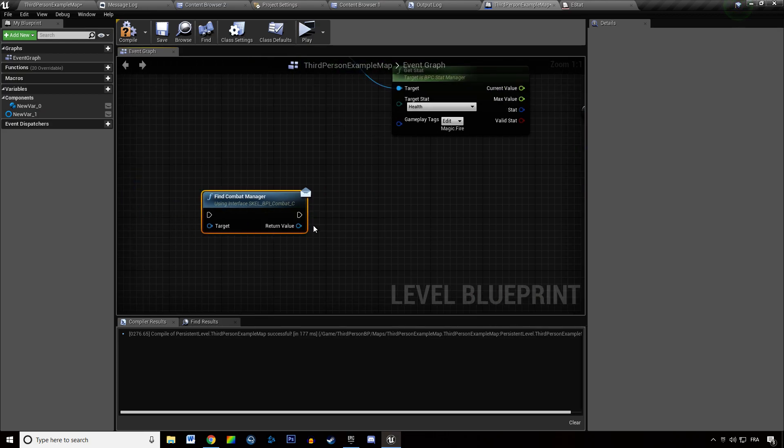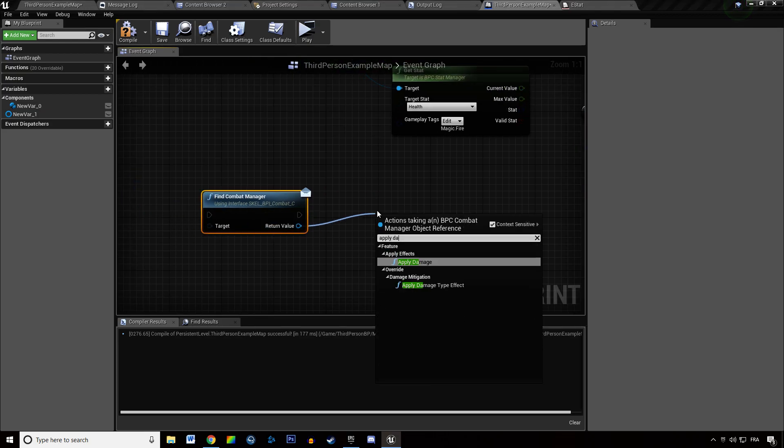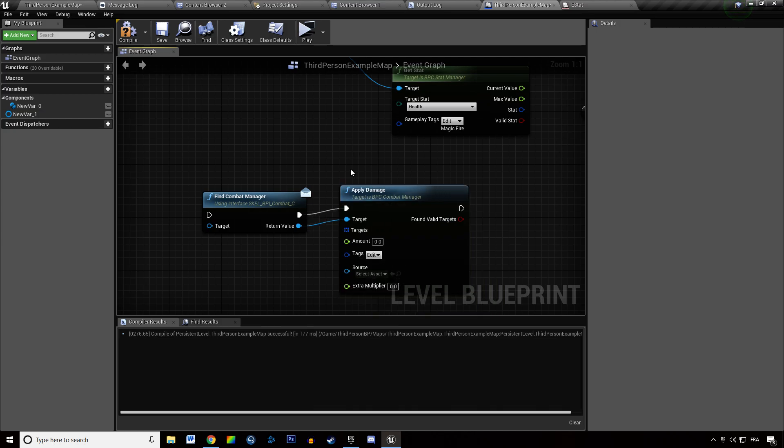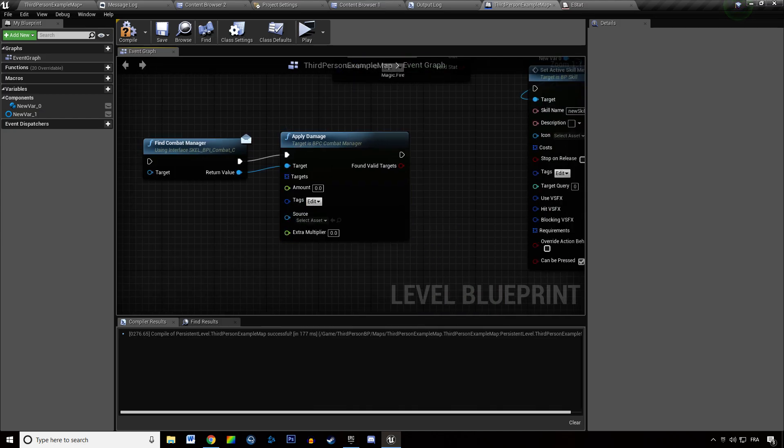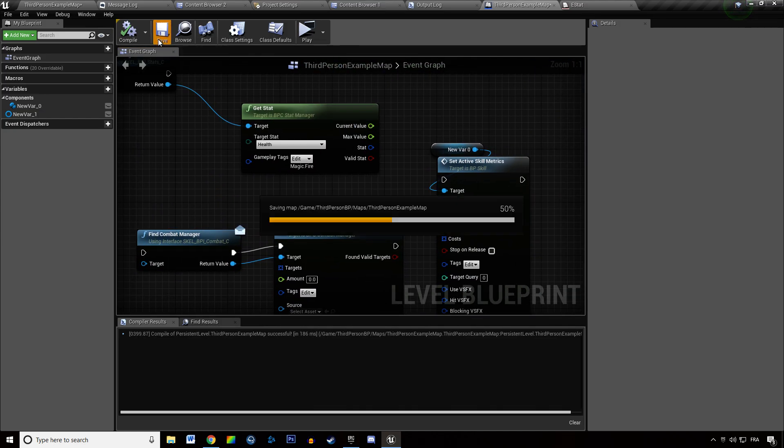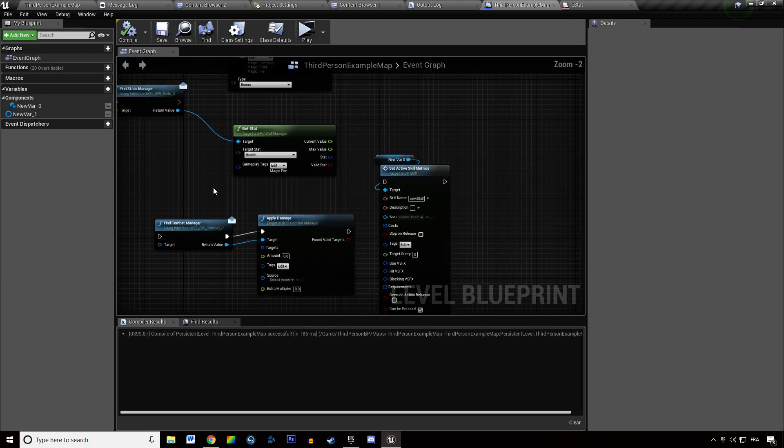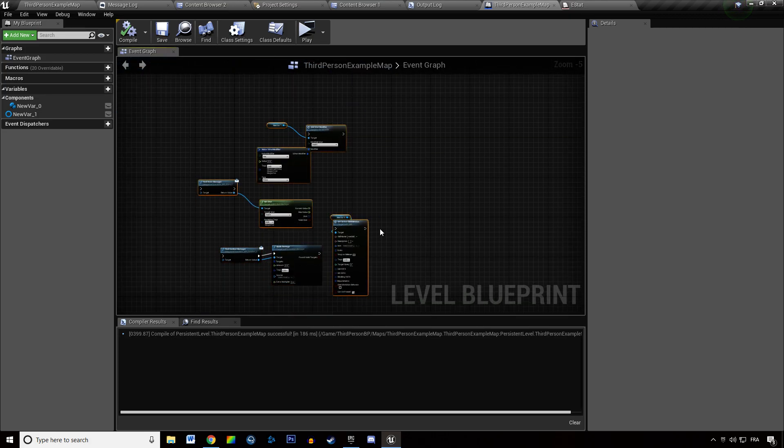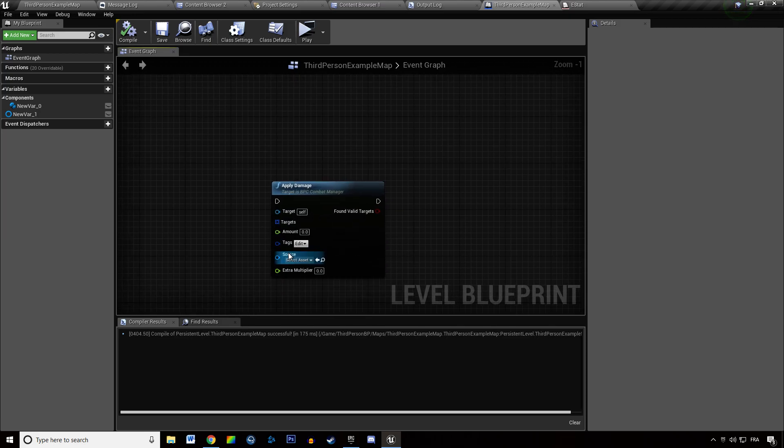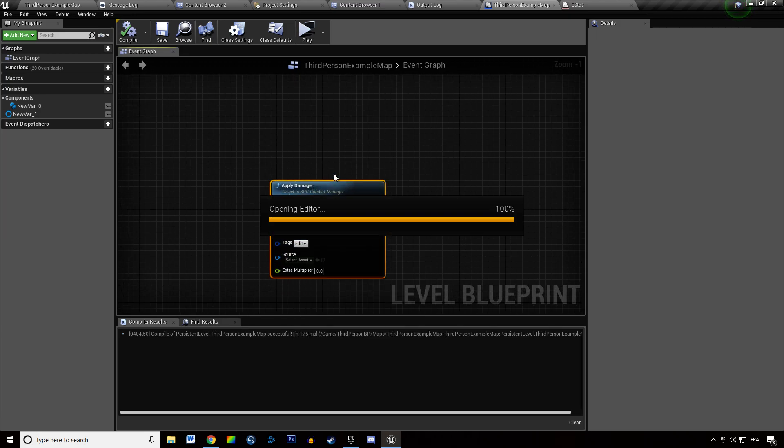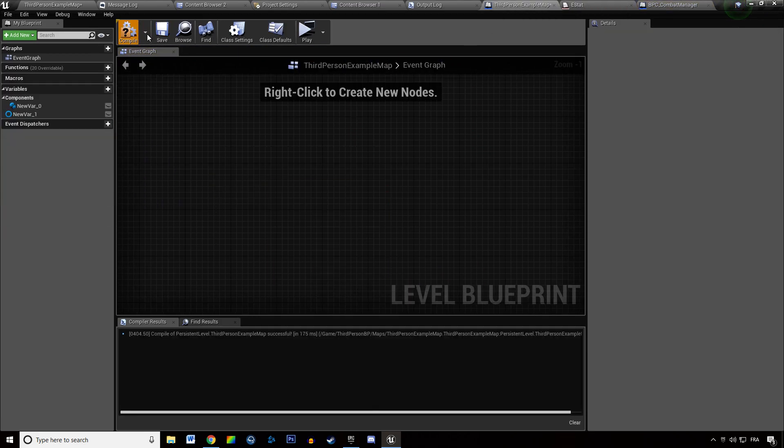And when you deal damage it's going to be the same. And there is also another place where it had an impact, where this modification had an impact, is in the combat manager.